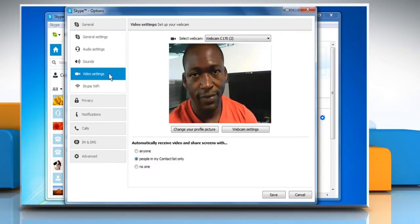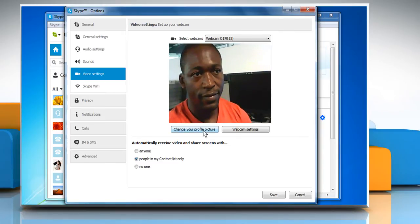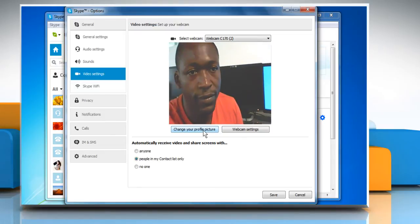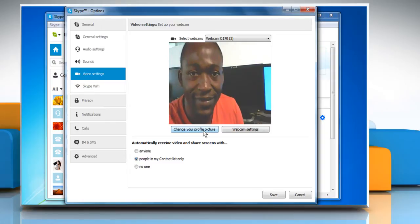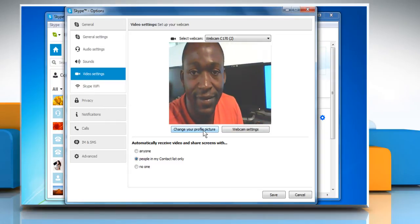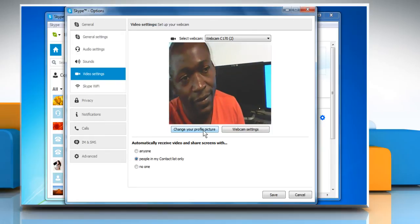If you have a webcam connected, you should see live video of whatever your webcam is pointed to. If you can't see the video stream, your webcam is not working correctly with Skype. Until you resolve this, you won't be able to send any video while making a video call.